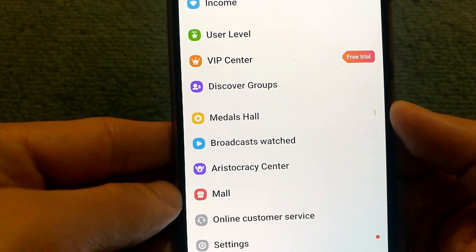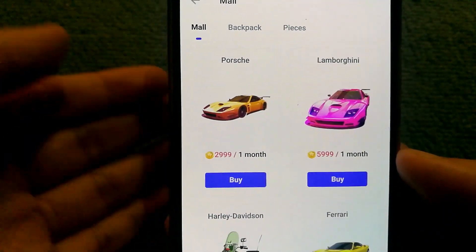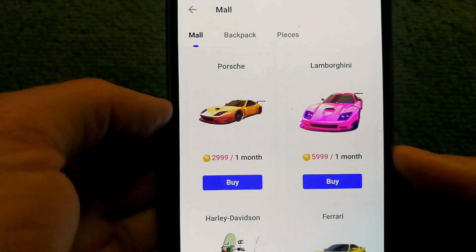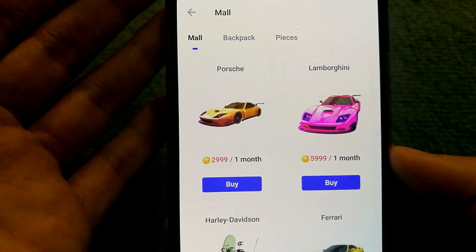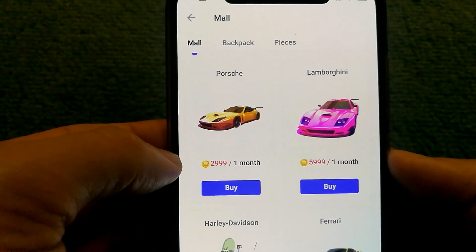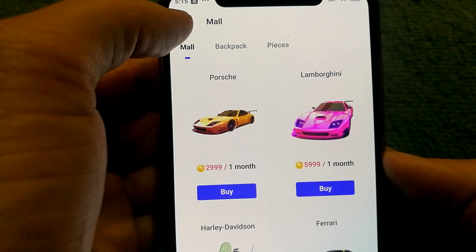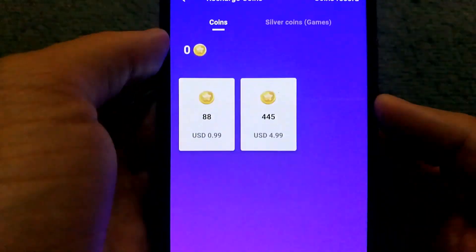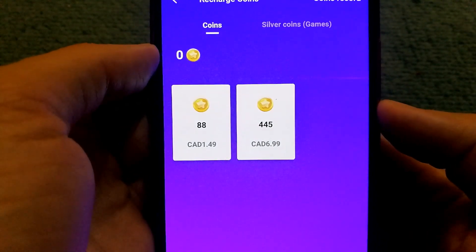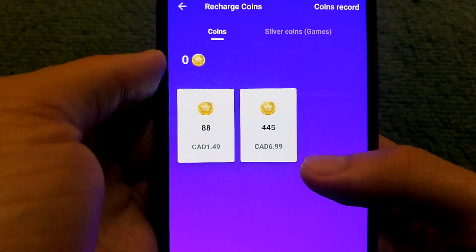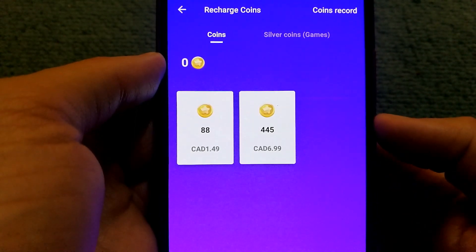The app has a virtual mall as well, and it looks like people actually buy virtual Porsches and Lamborghinis. These are not real cars, so I don't think that adds much value, because 3,000 coins is a lot of money. If I were to buy coins, it would actually cost a lot — 445 gold coins is approximately 7 Canadian dollars.